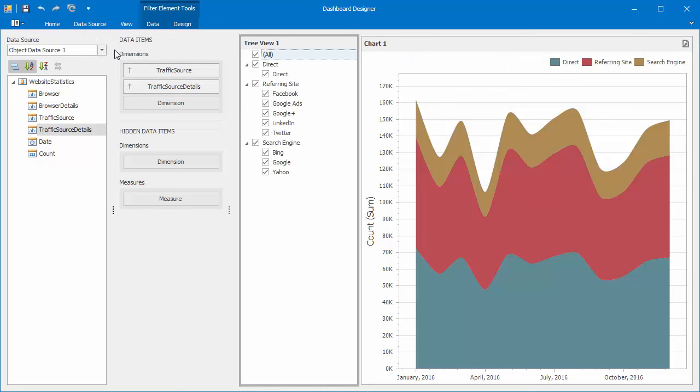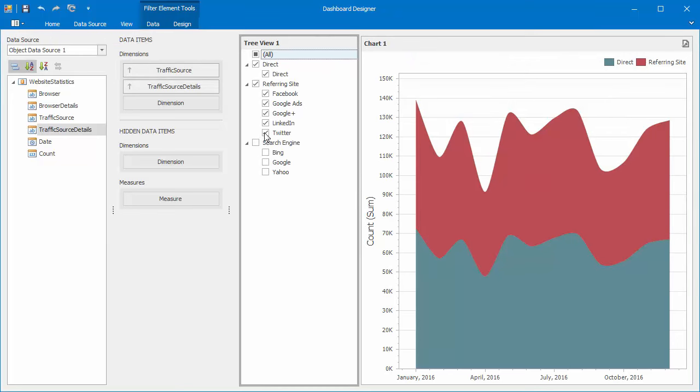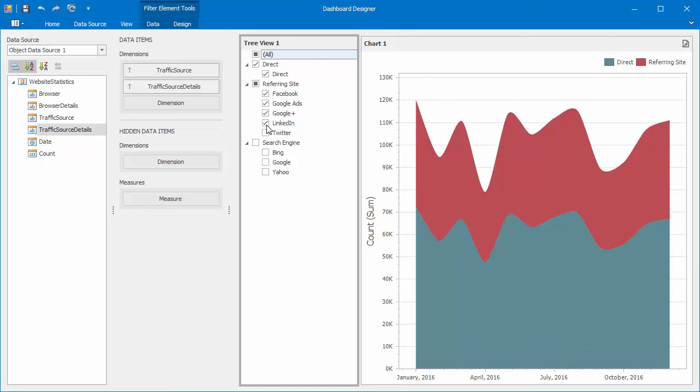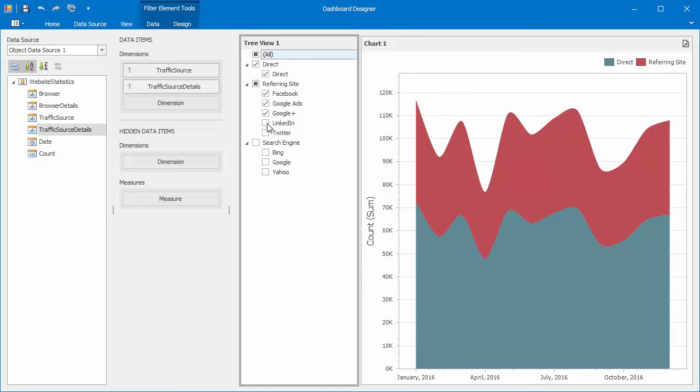The Tree View will display a hierarchy of values defining traffic sources. You can filter the chart by checking and unchecking parent or child nodes in the Tree View.